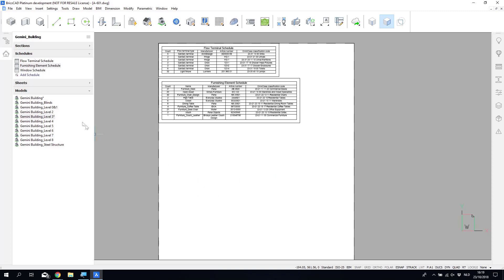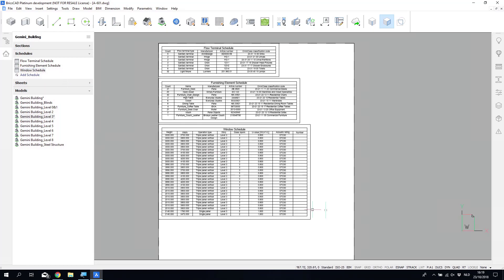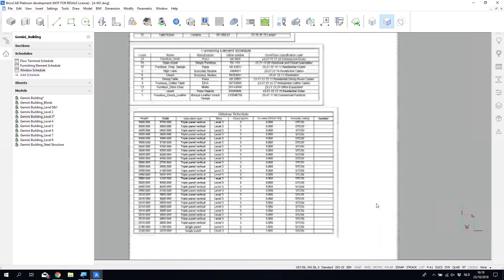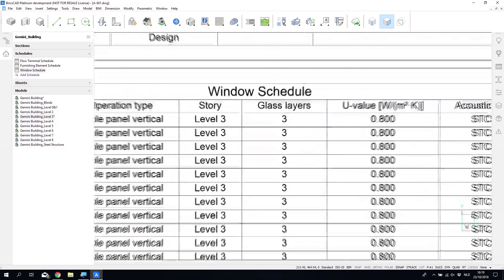So we can look at, let's add one more schedule and explore that a bit. We'll add a window schedule to this sheet.